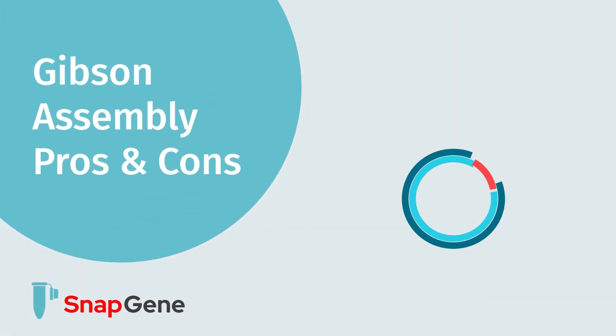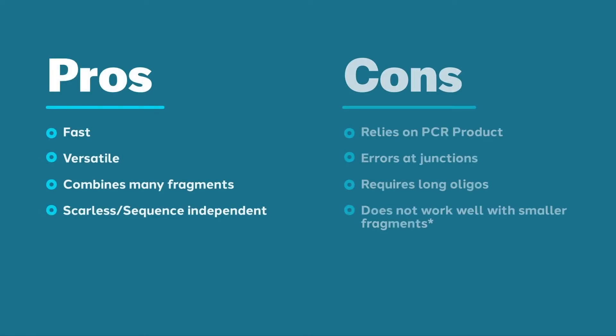In this video, we are going to review the pros and cons of Gibson Assembly. The pros and cons are outlined here.